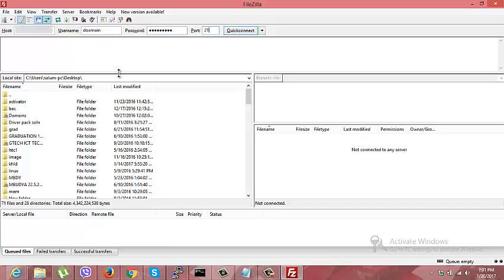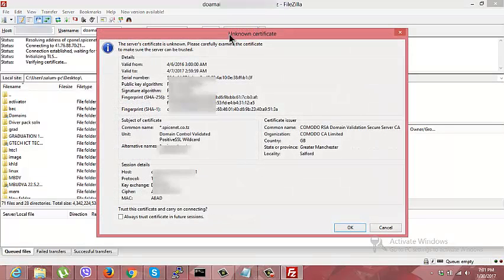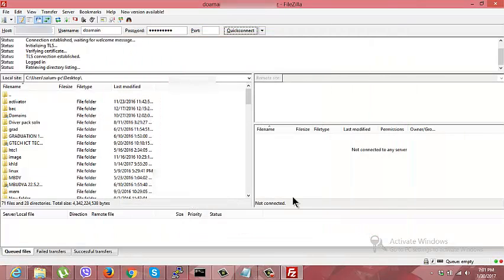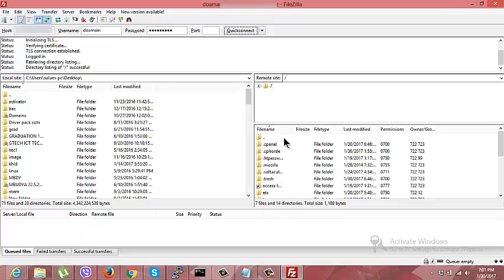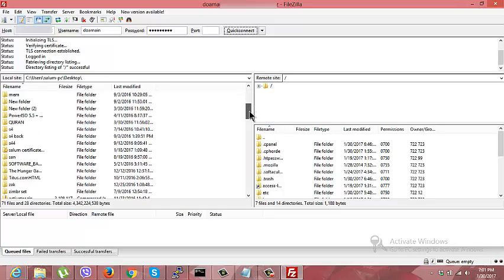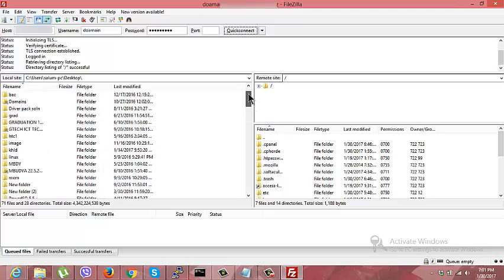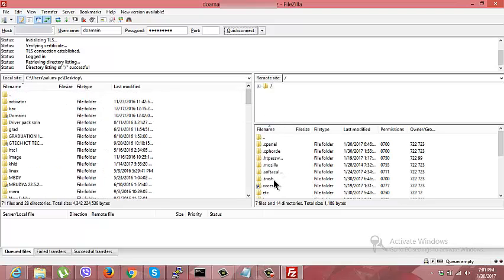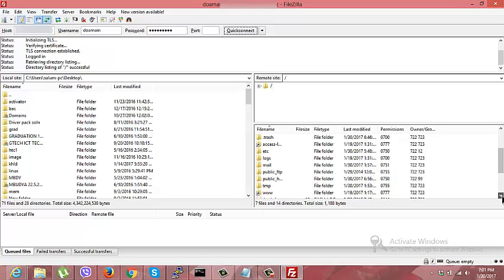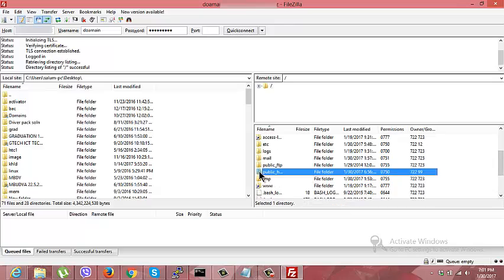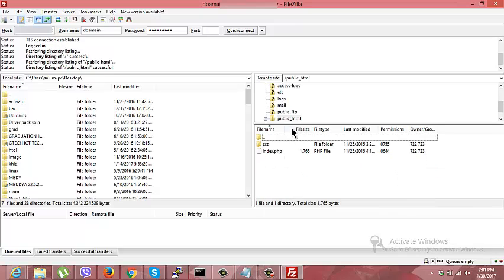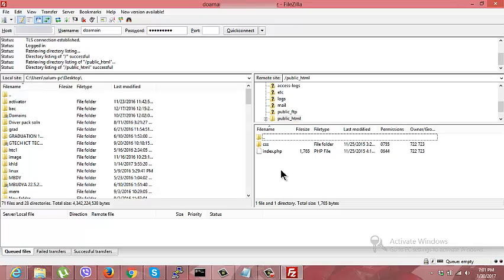And port 21, then I'm going to connect. This part is my server and this one is my PC. I can upload or download my website right here. As I said, you should upload your website in the public HTML directory.